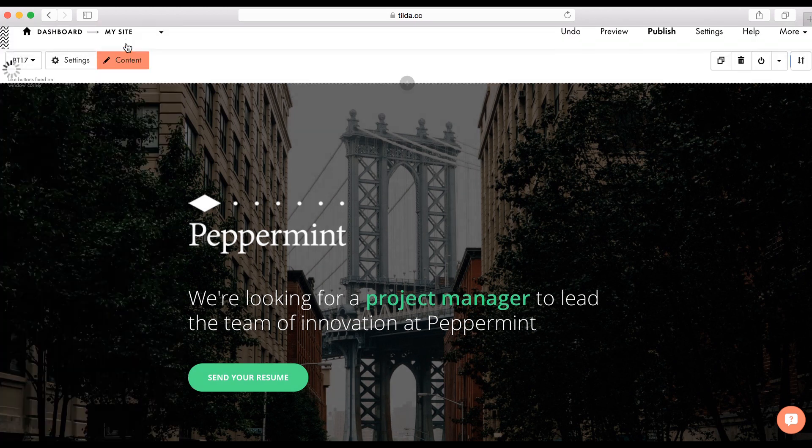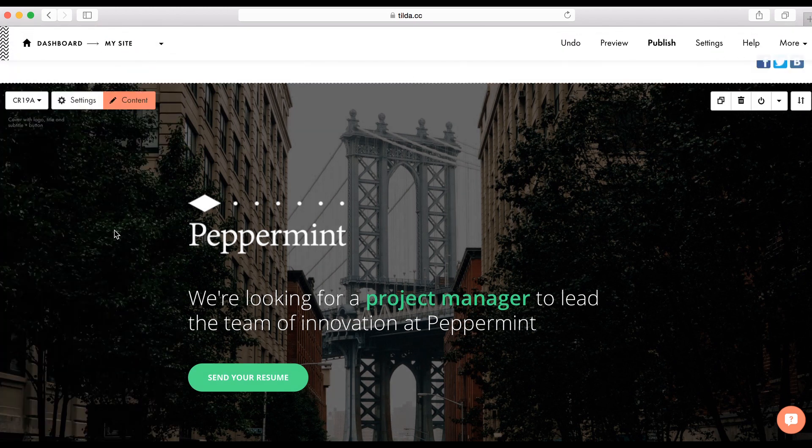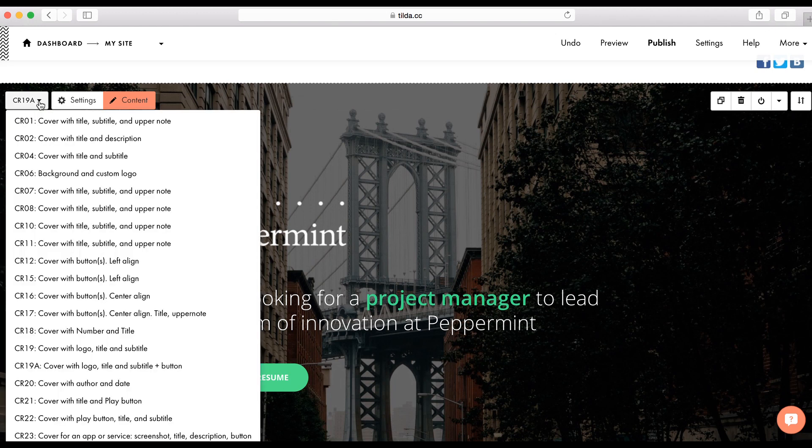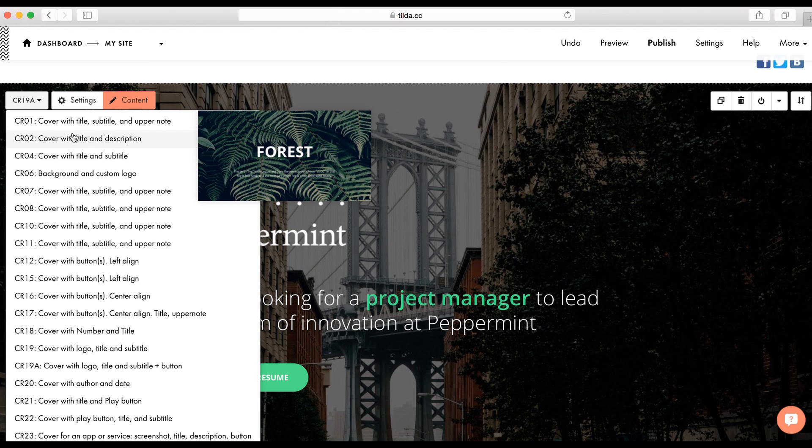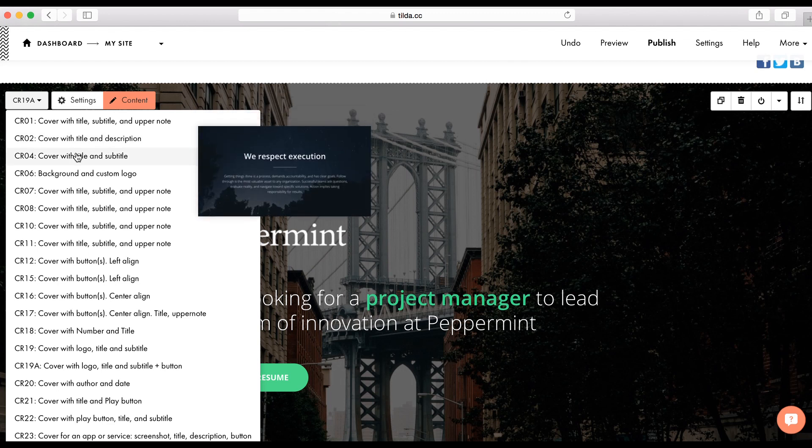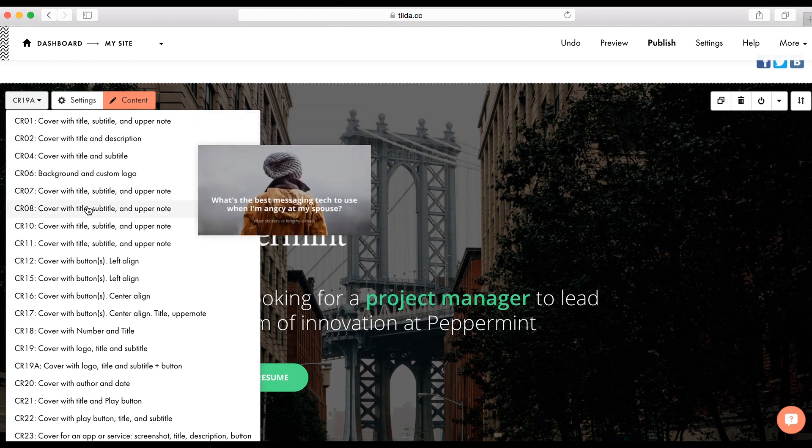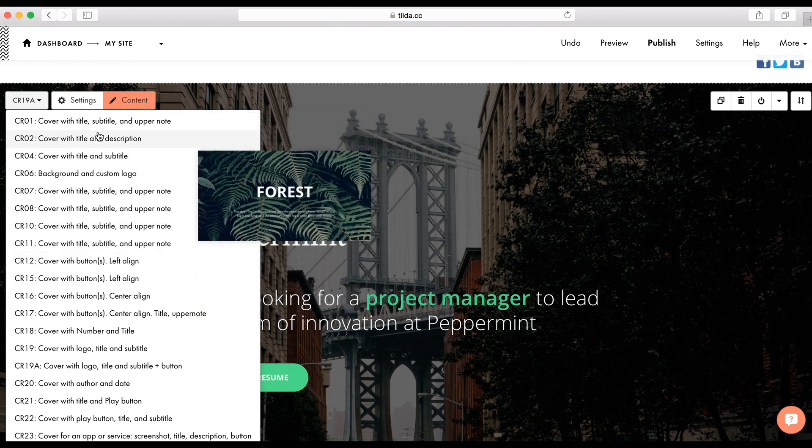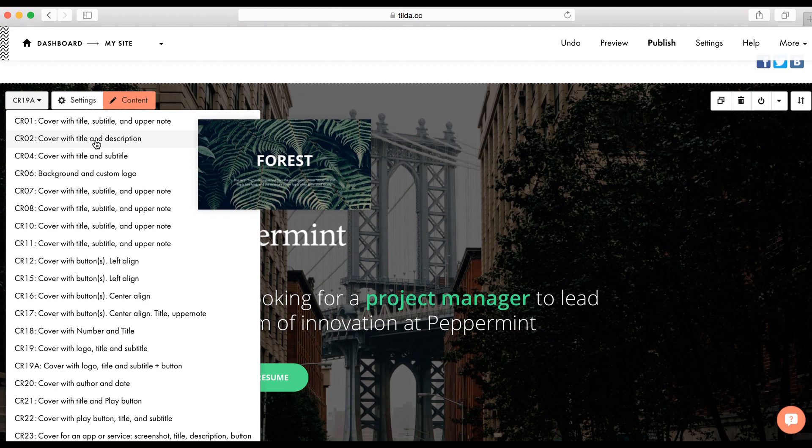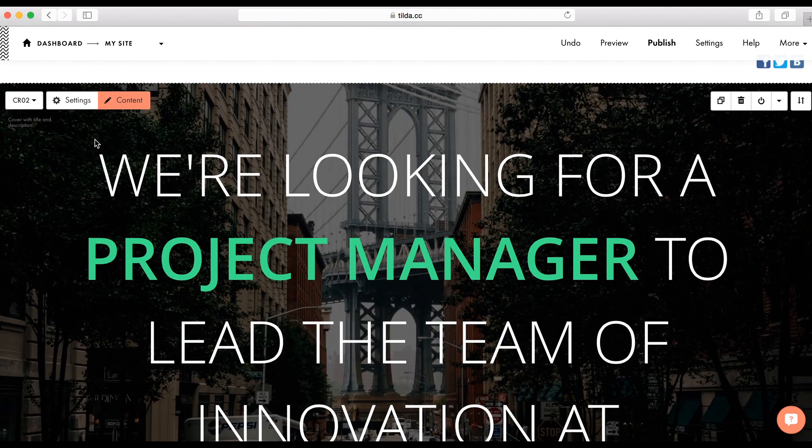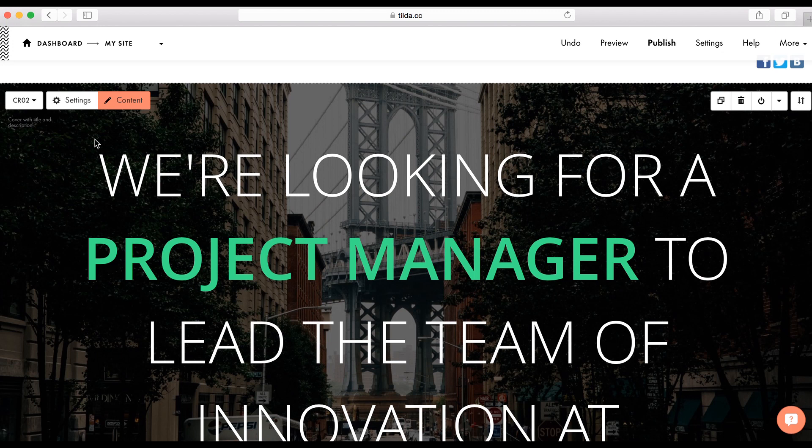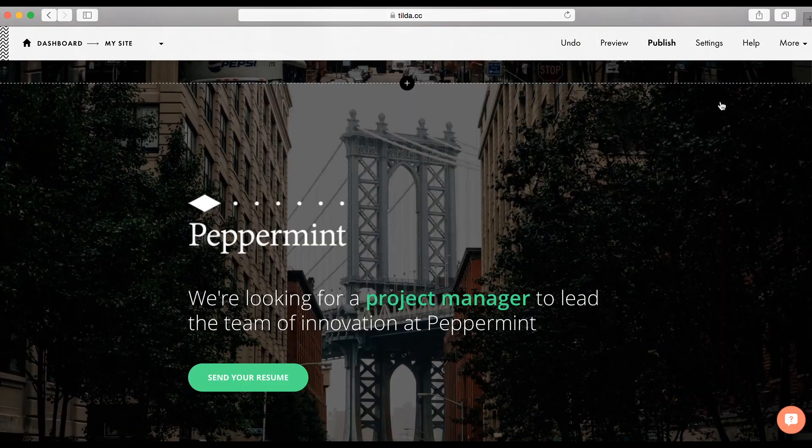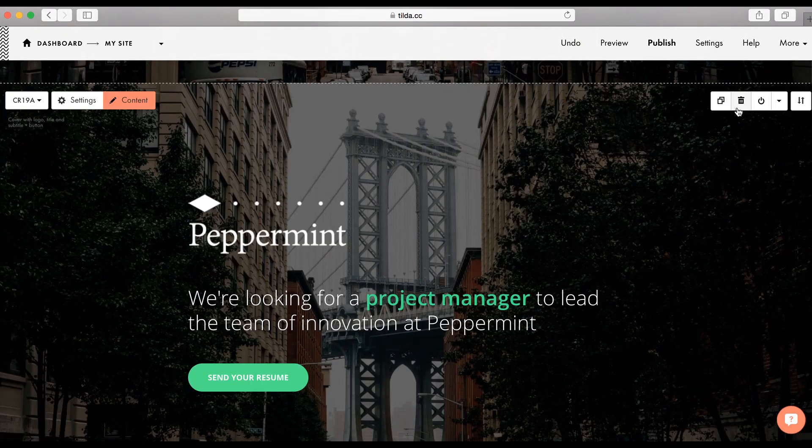Also, you can switch between different designs of the block within one category. If you want to save your content but change the appearance, just click on the block's name and you will see a list of blocks and be able to preview. But please pay attention to how much content the fish record has because for different volumes of content, our designers have created different types of blocks. You can duplicate a block, delete it or hide it.